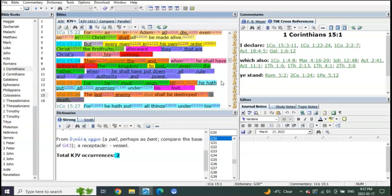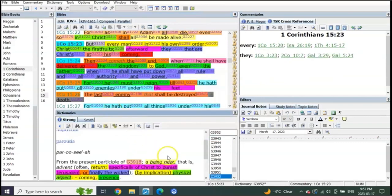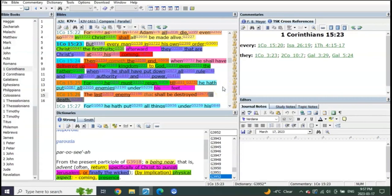Nope, because it's all about at his coming. It's not a pre-trib coming, it's his post-trib coming. It's when he's going to be seen as lightning from one end unto the other.